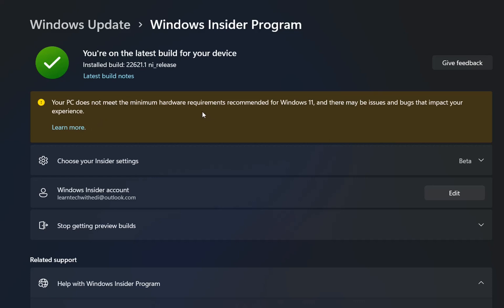I think that this notification is just to annoy us or to try to tell us that we may have bugs and issues, but of course this is your risk if you decide to install Windows 11 on unsupported PC. But till now, I haven't seen a bug that is related to the fact that I have installed Windows 11 on unsupported PC.